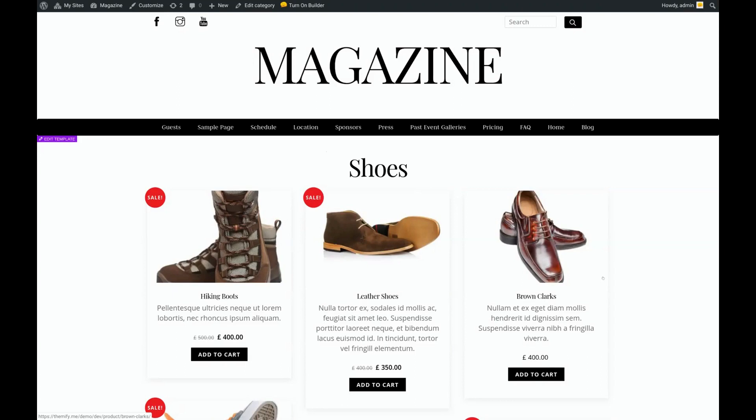In order for the Builder Pro plugin to work, you will need to either have the standard Builder plugin installed or simply use any Themify theme. For this tutorial, I'm still using the Alter theme from Themify.